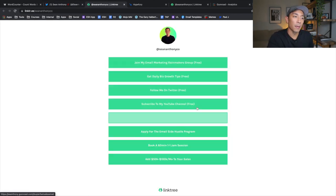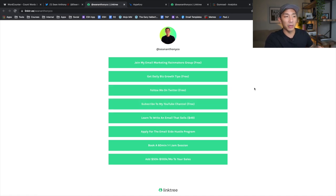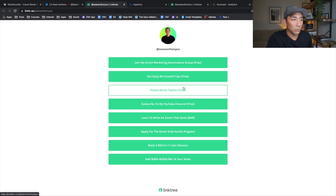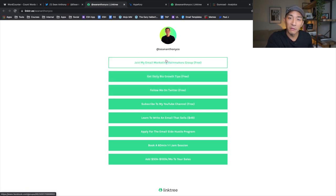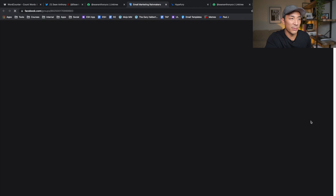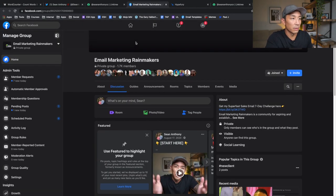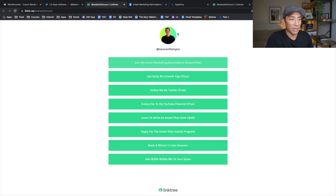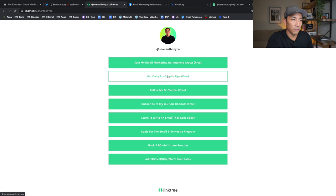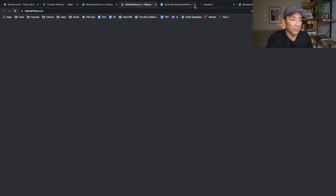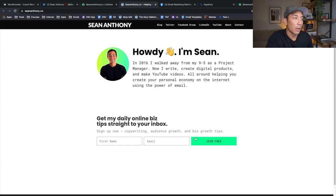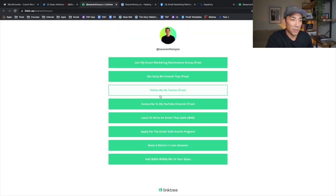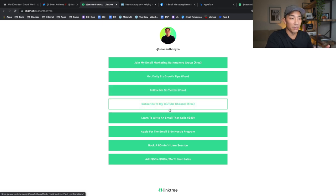On my offer buffet page you can see different free and paid offerings. If you're just getting started or want to learn more about me, you might join my email list — which is free — or follow me on Twitter. You might also join my free Facebook group. Clicking any of those links takes you to the corresponding page. My Facebook group is 'Email Marketing Rainmakers' with 1,700 members. If you want daily business growth tips, you click the email list link, enter your name and email, and you're on my list. You can also subscribe to my YouTube channel.